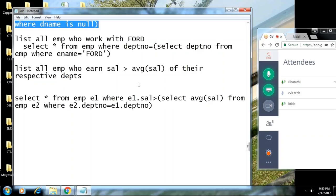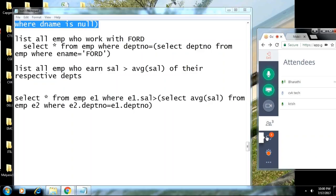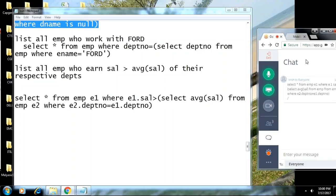There's an error — an invalid relational operator. There must be some typing mistake. Post your query on the chat. Looking at the query: WHERE E1.salary — I think you wrote E1.salary incorrectly. It is E1.sal.